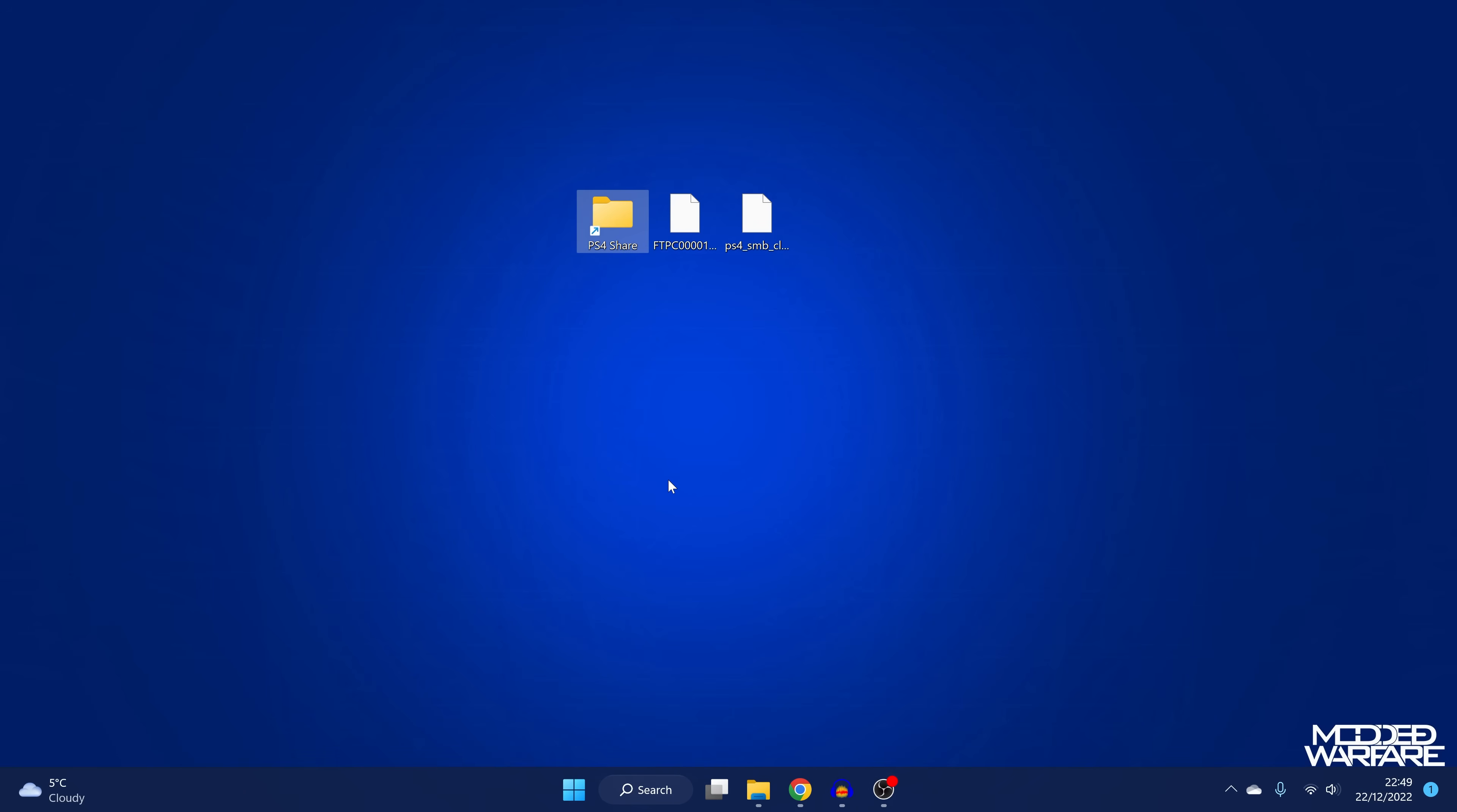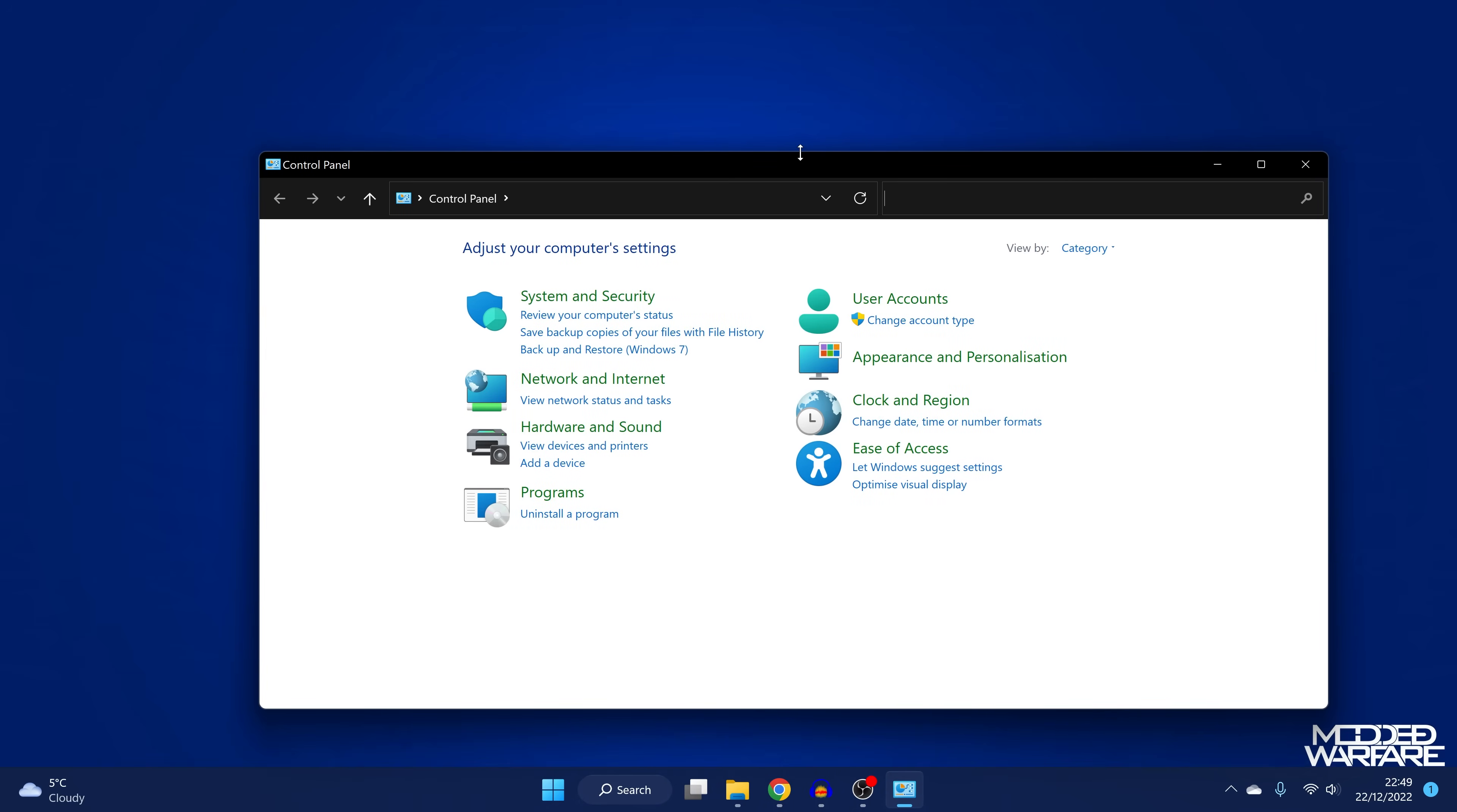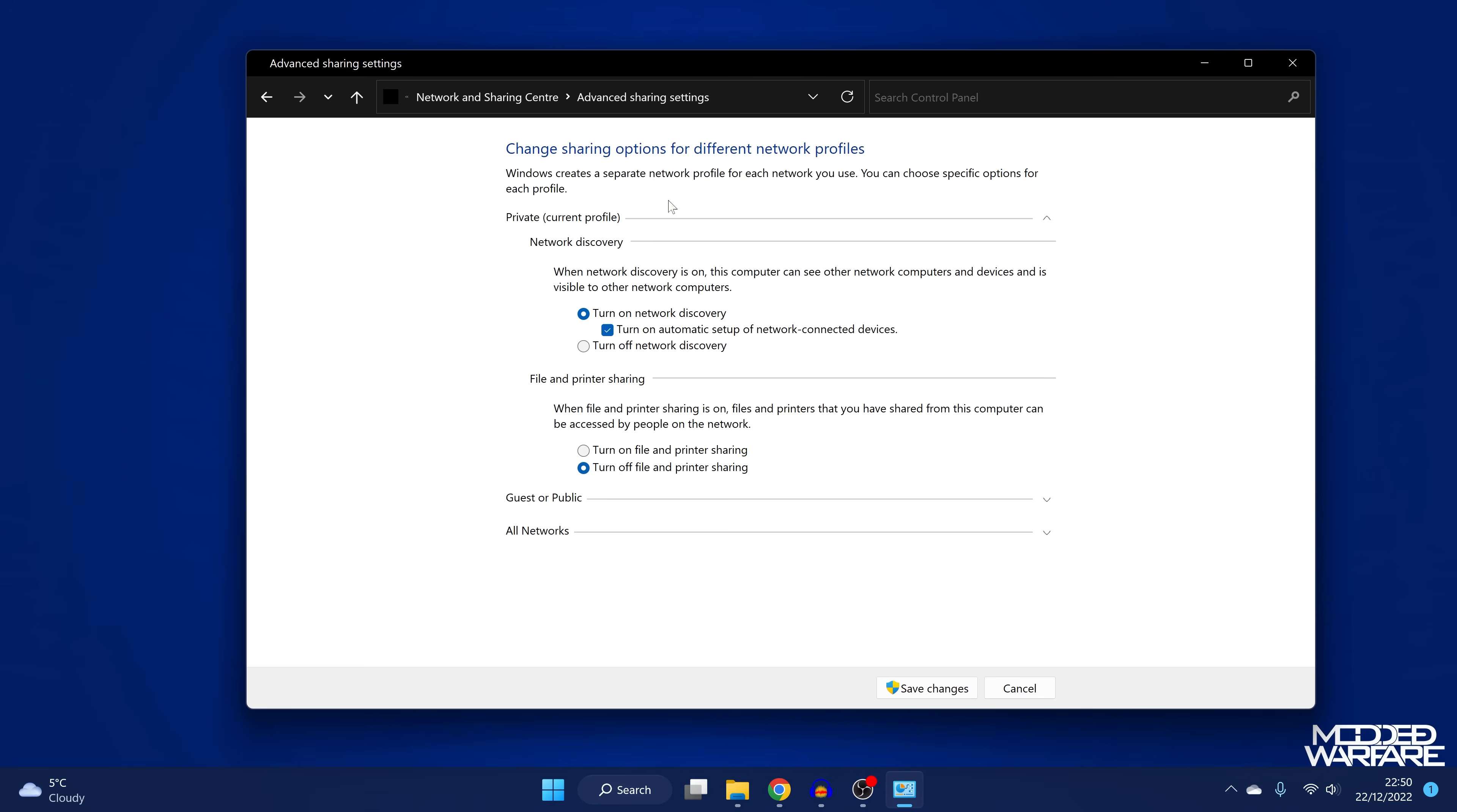So one other thing we need to do is set up our network settings to allow a connection because by default, the Windows firewall is going to try and block access to the share. And it's going to have password protected sharing enabled and stuff like that. So what you want to do is head on to the control panel on Windows, if you are doing this on a Windows system. And then obviously, we're going to head in to our network and internet settings, network and sharing center. And then we're going to go to change advanced sharing settings.